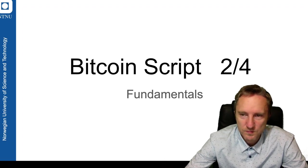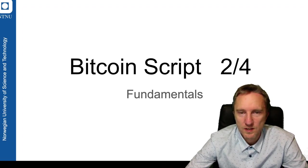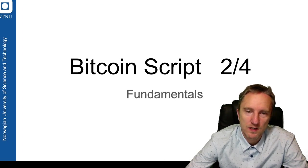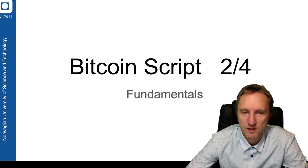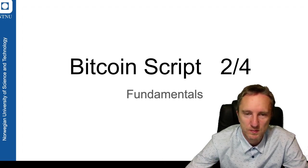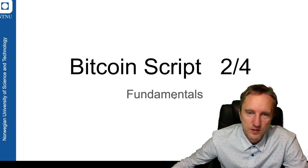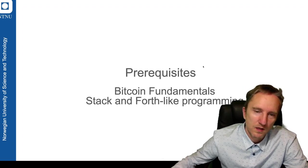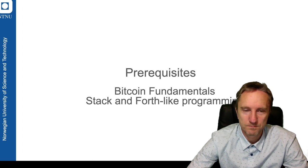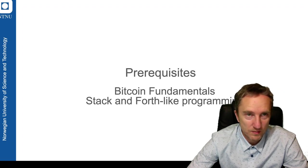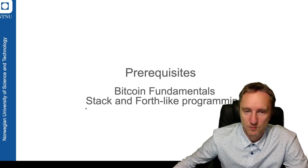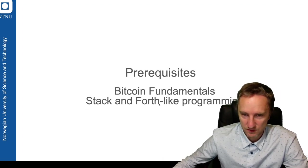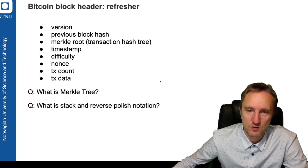In the first part we discussed concepts related to stack-based computations, reverse polish notation and forth-like programming languages which use the postfix notation to specify computation. Here we will refresh a little bit on the Bitcoin fundamentals, the blockchain concepts such as concept of a block and a concept of a transaction, and we will also use the stack and forth-like programming to represent the Bitcoin script.